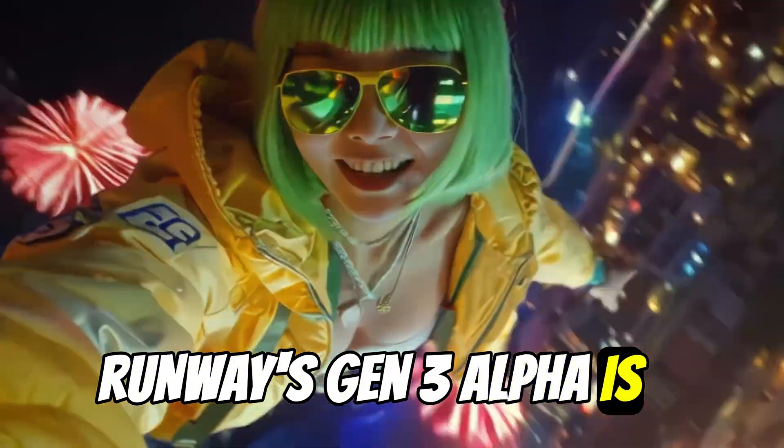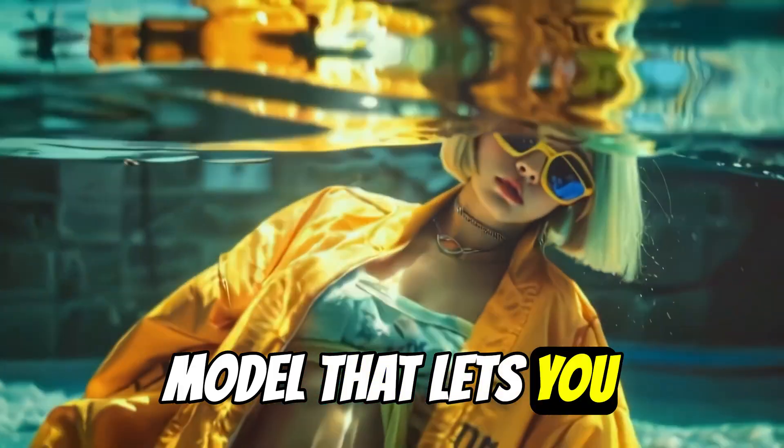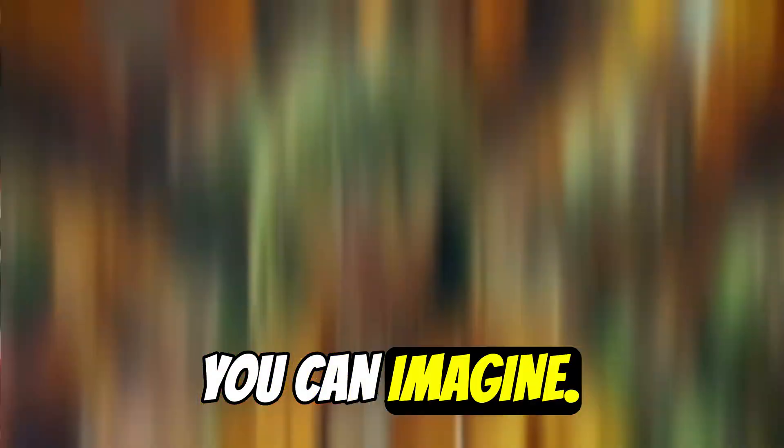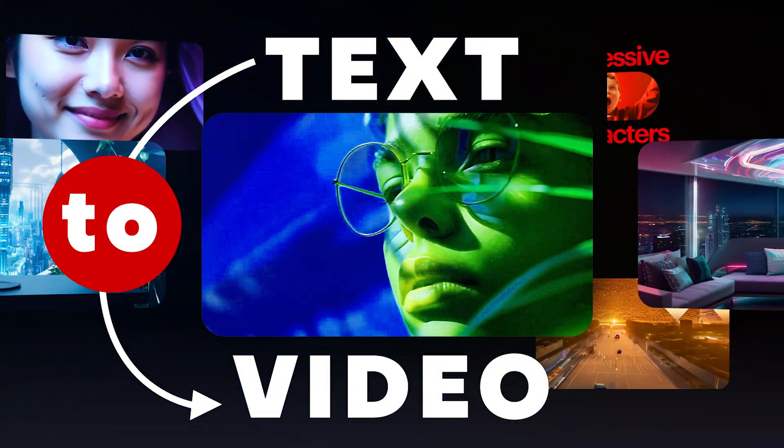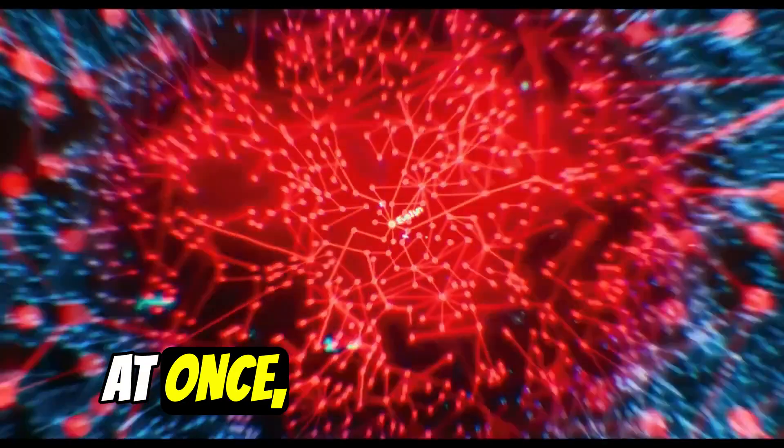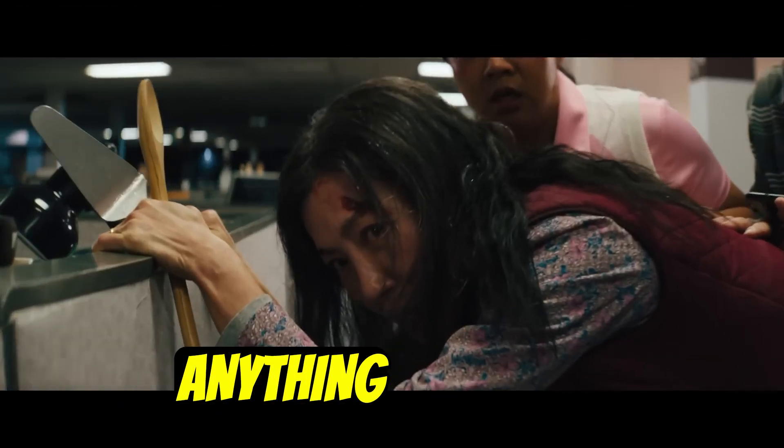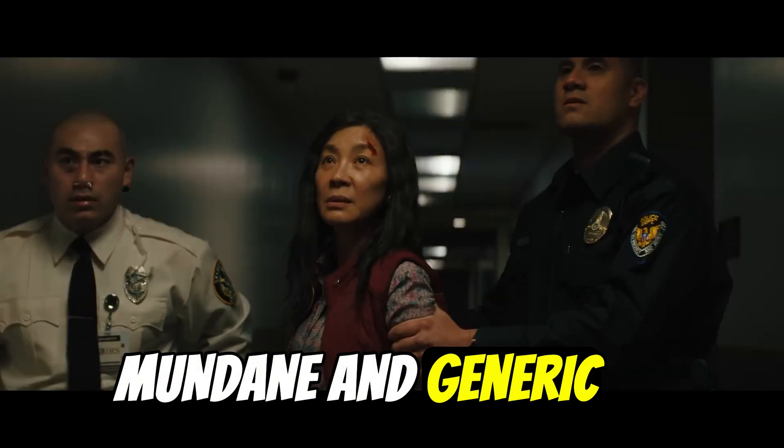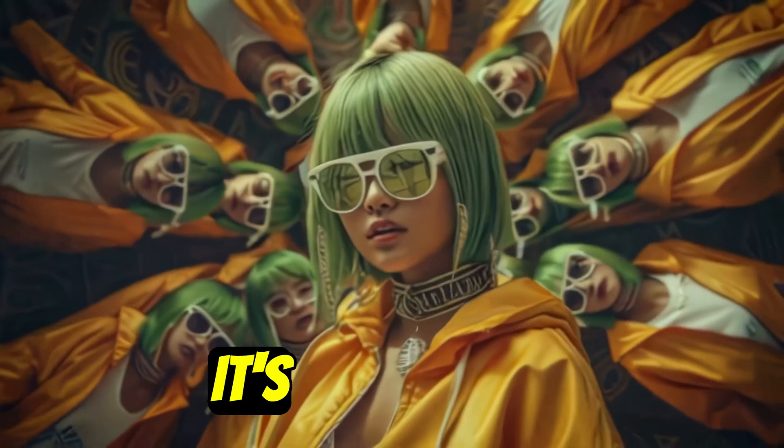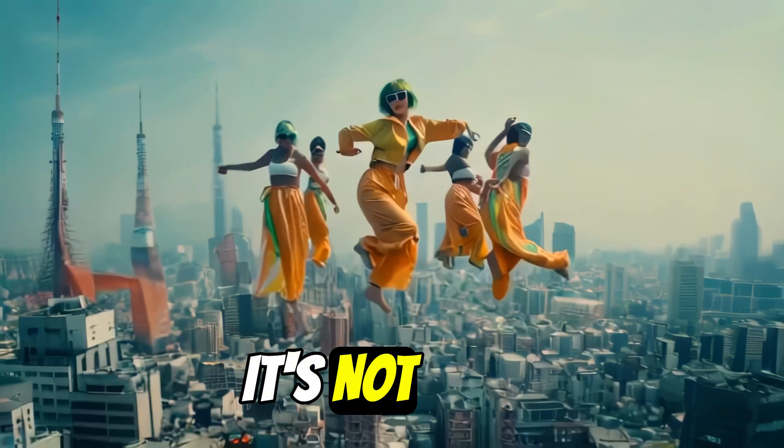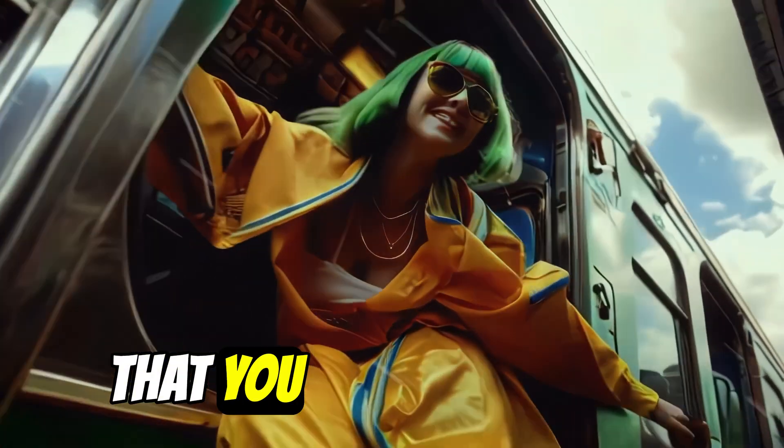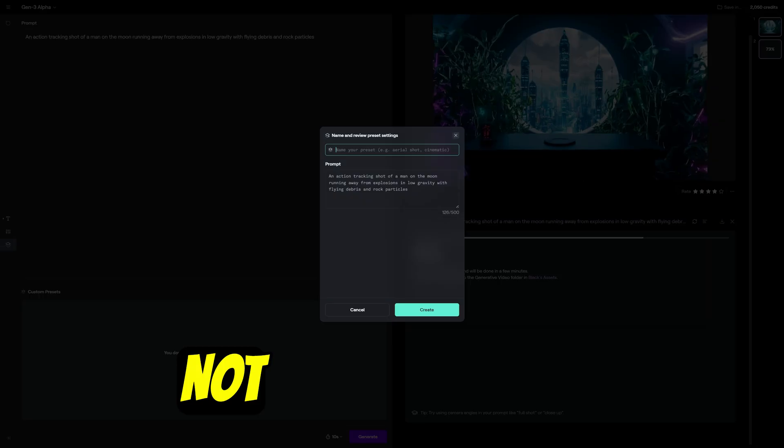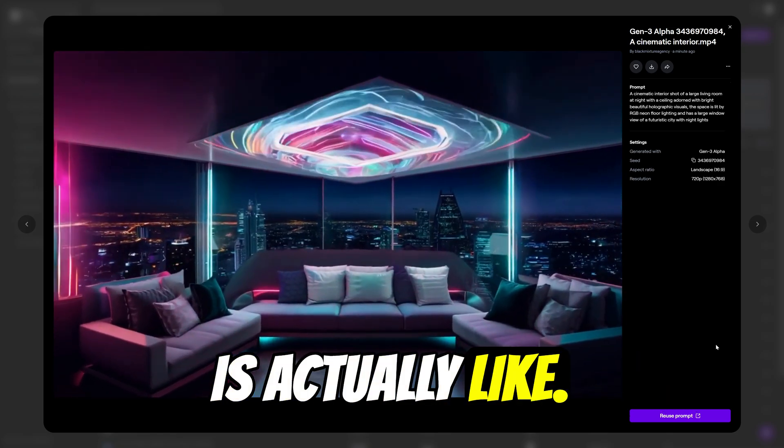Runway's Gen 3 Alpha is a powerful text-to-video AI model that lets you generate any scene that you can imagine, just by typing it. Using it feels like being in Everything Everywhere All at Once, in which you can explore just about anything from the mundane and generic to quirky and absolutely insane. It's a lot of fun, and at the moment it's not free, so I went ahead and bought a month of it so that you guys can see an unfiltered,